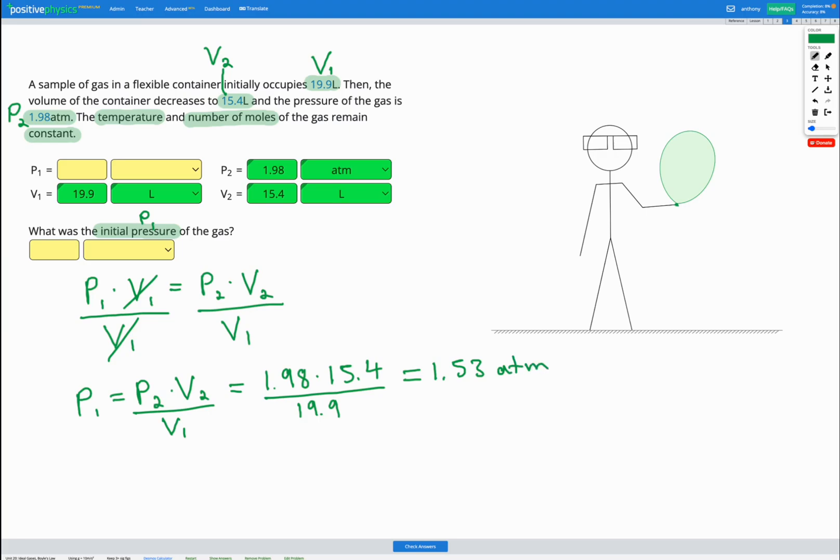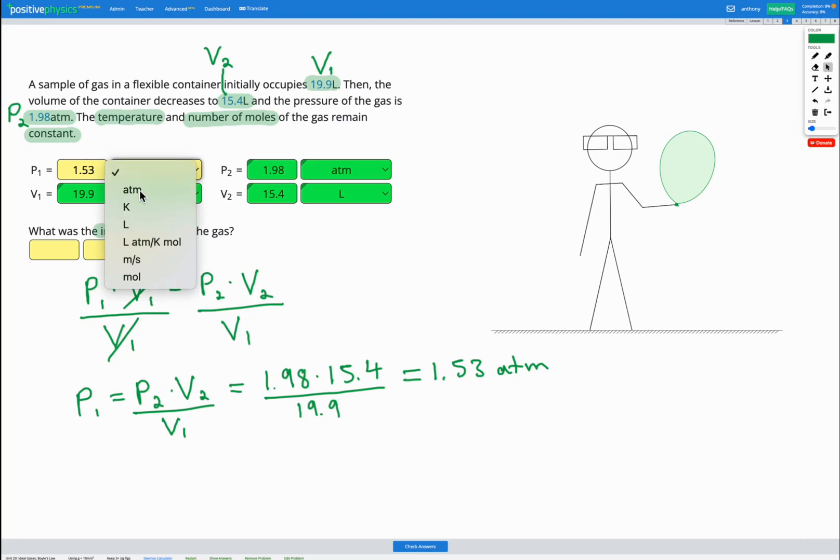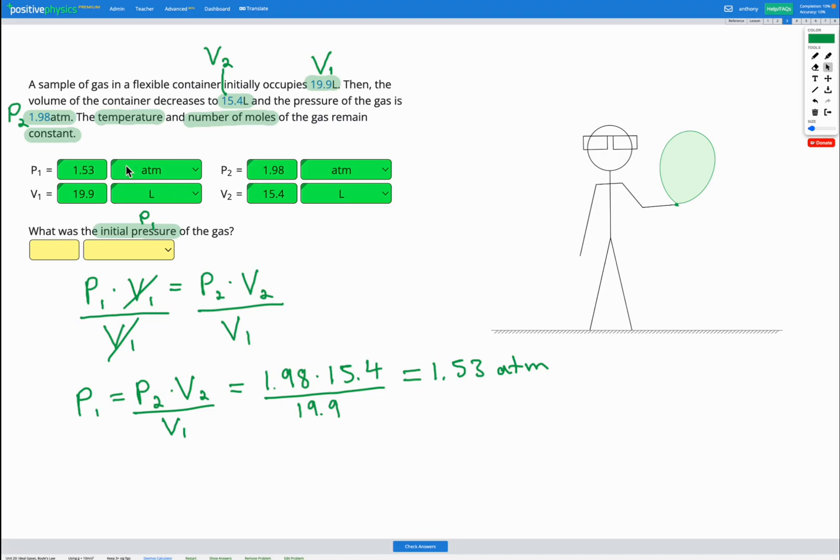So just as we predicted, that initial pressure is less than our final pressure. Let's fill that in to our answer box now. We've got 1.53 atm. So we can see our pressure increased between the beginning and the end and the volume decreased. So that makes sense based on our equation.